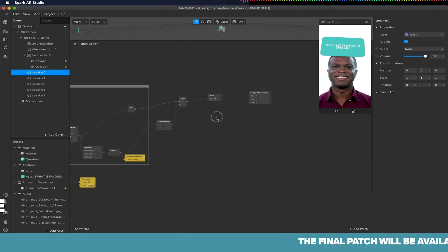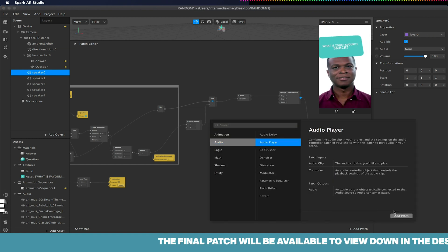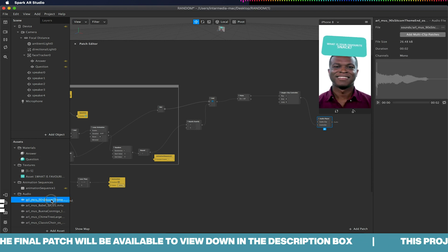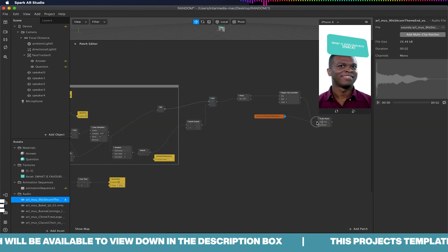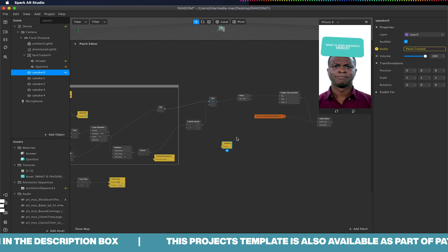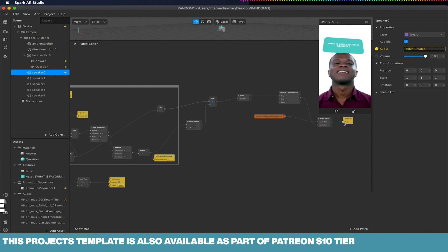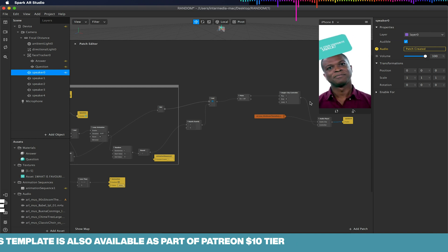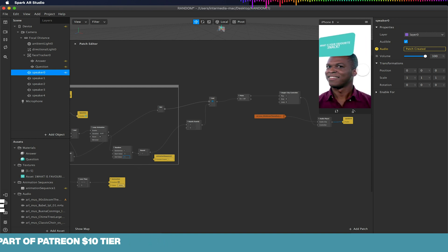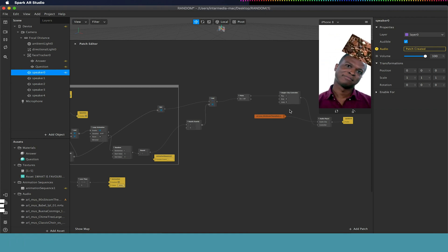I've also added speakers by going to Add Object and Add Speaker. From the single clip controller I'm going to drag and add an audio player. It's the audio player that hooks the speaker and audio clip together. I'll choose a sound as my audio clip, then choose my speaker and click the arrow next to audio to create a patch link to my audio player. When triggered, this should fire and play the sound.